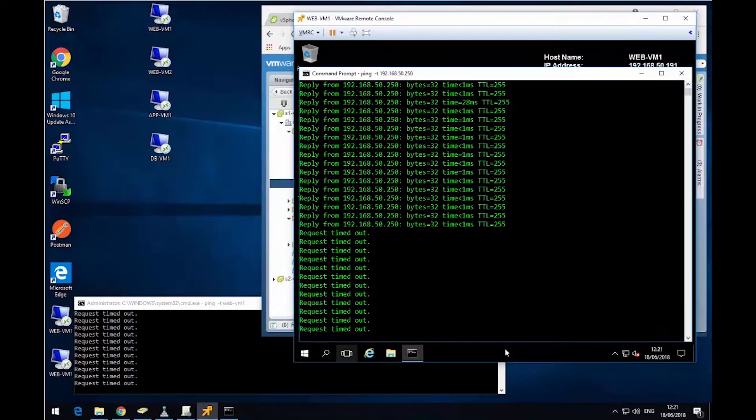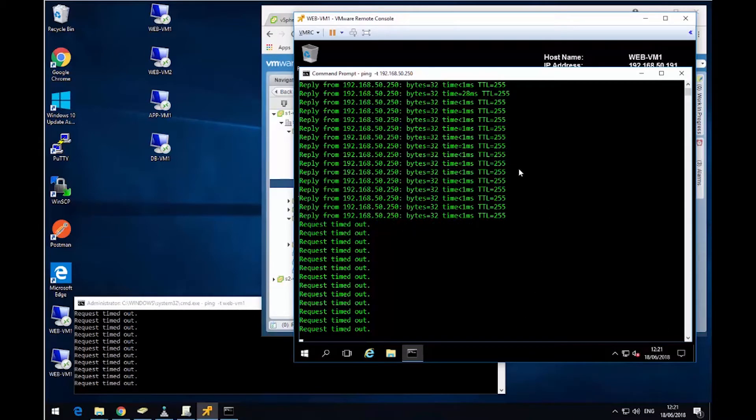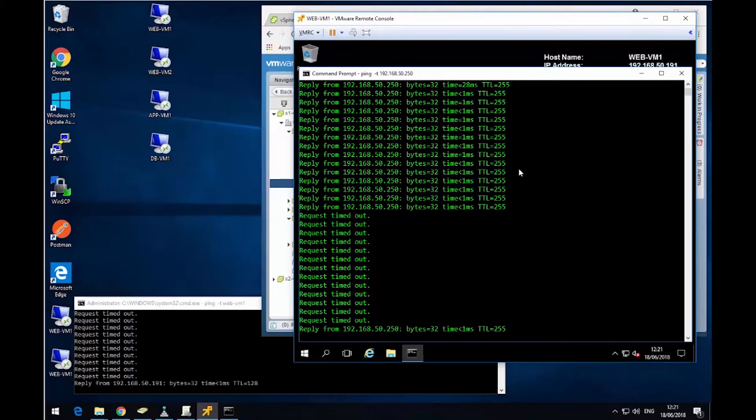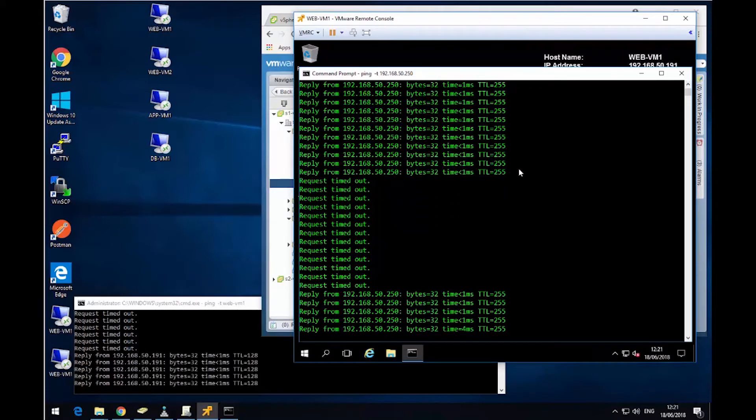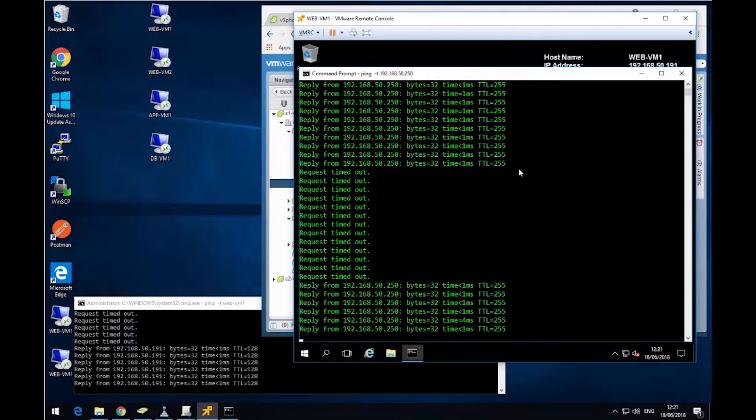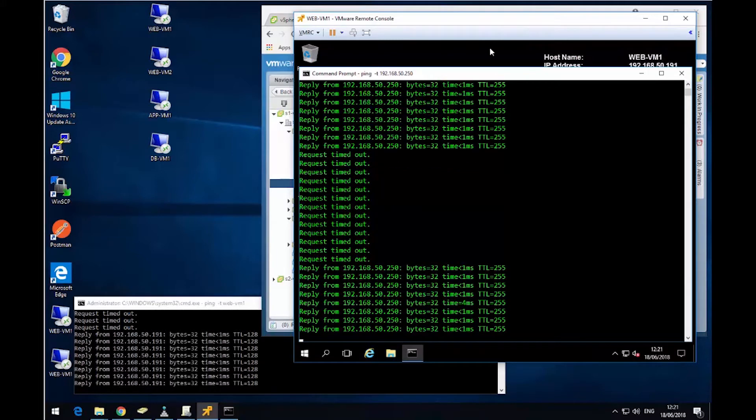So now once that's done, it's no longer a member of this security group called quarantine VMs. So it no longer gets the policy applied to it. And what we'll see here now is we have both inbound and outbound connectivity restored. So we're getting responses from our pings.